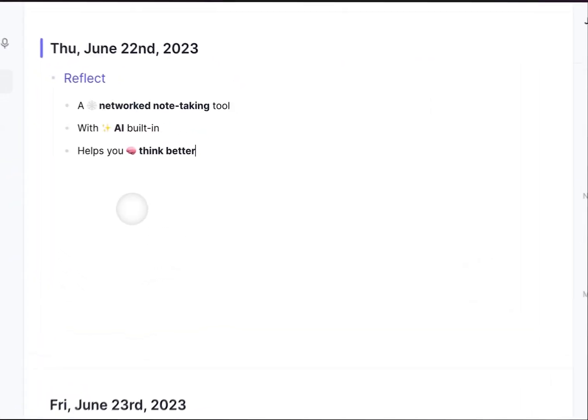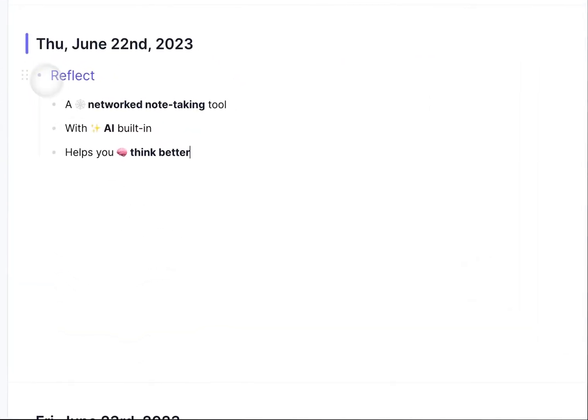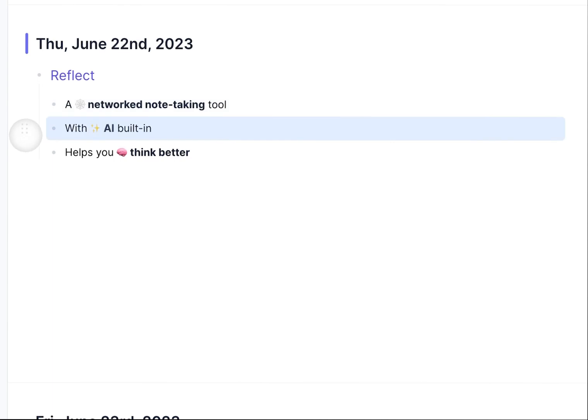This video is going to show you how to master Reflect in about three minutes. Reflect is a networked note-taking tool with AI built in directly, and it actually helps you think better.